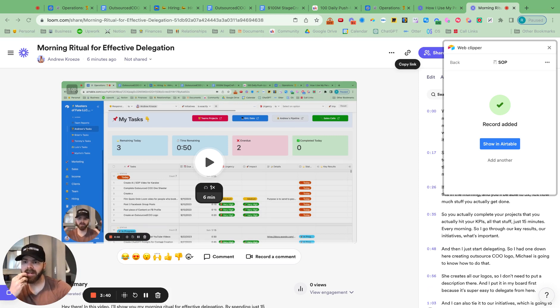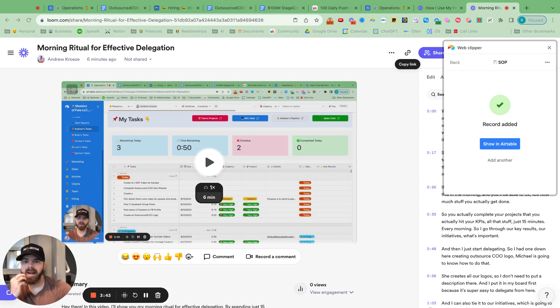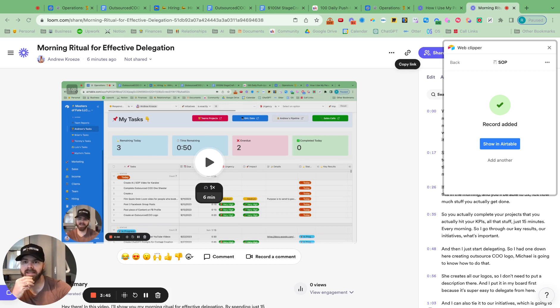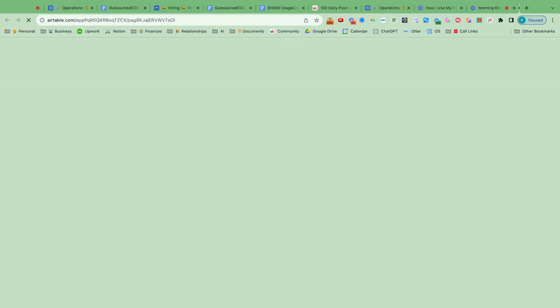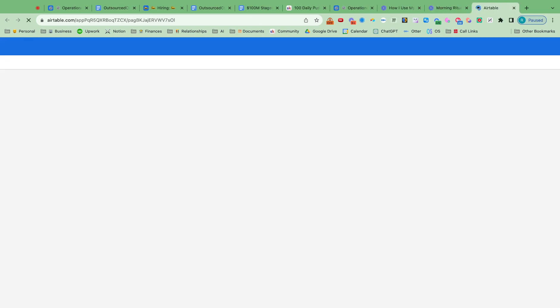I go to Airtable training updates right here. And now the clients have the video and the SOP right there. And then they can just simply select the board with all the trainings.